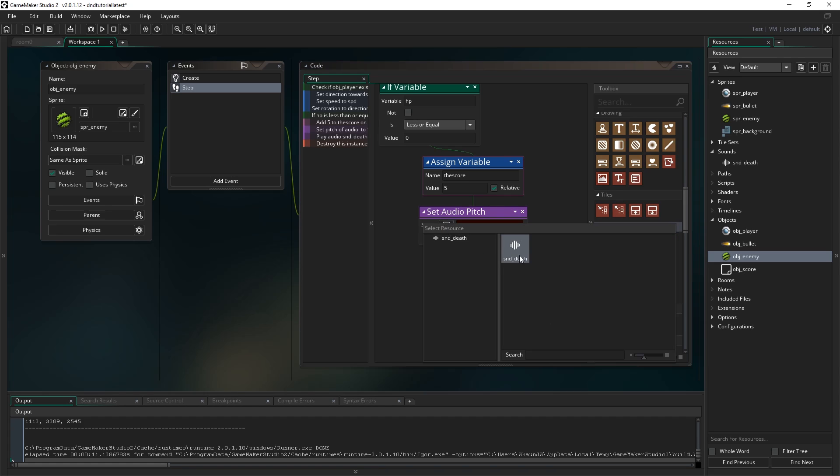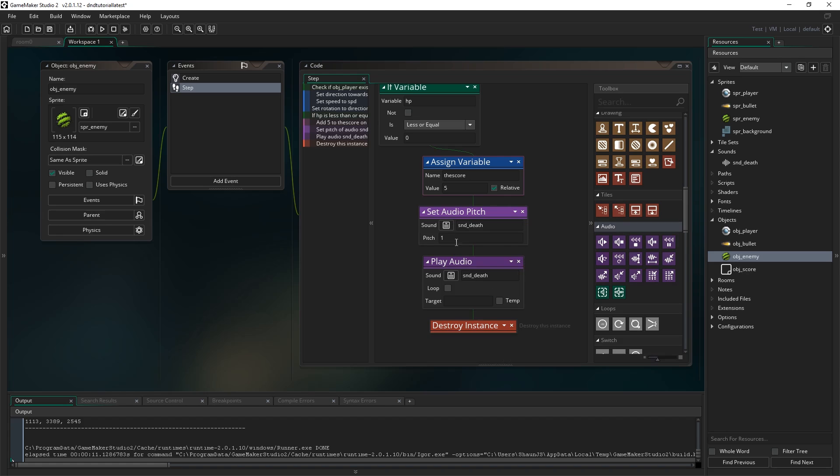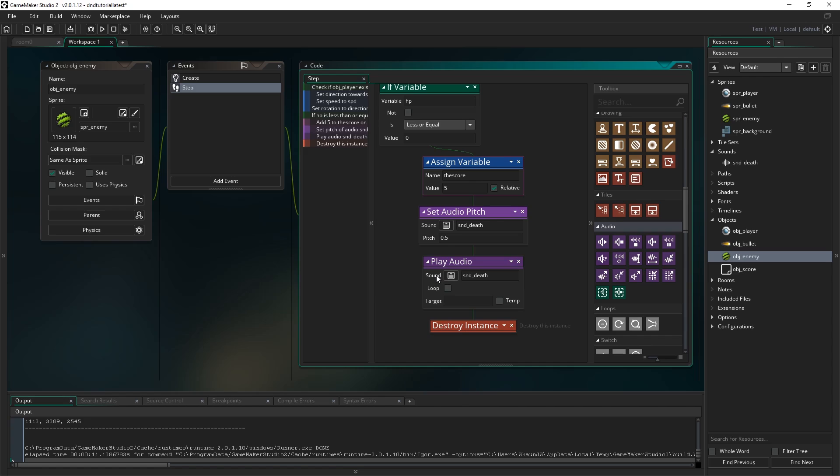So select the sound we want to modify. That's snd_death. Click that. And where it says pitch here you see it's set to one. One is the default. So one is a regular pitch. So if we want to lower the pitch we would want to make it something like 0.5. And if we want to raise the pitch we would make it something like 2 to double it and so on. It works like that.